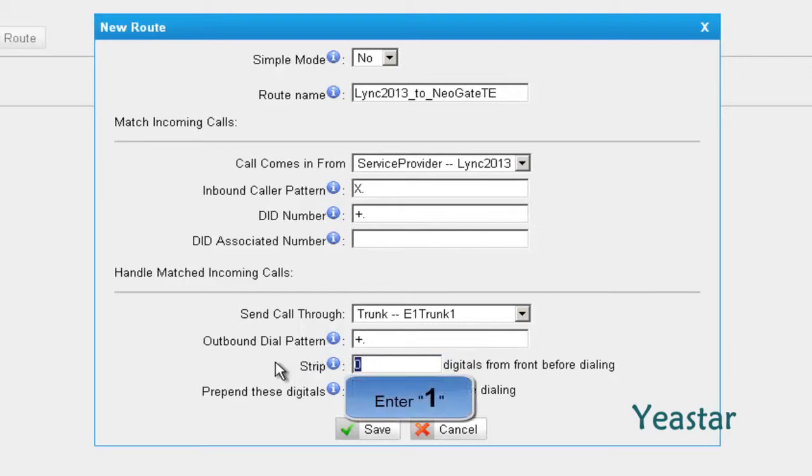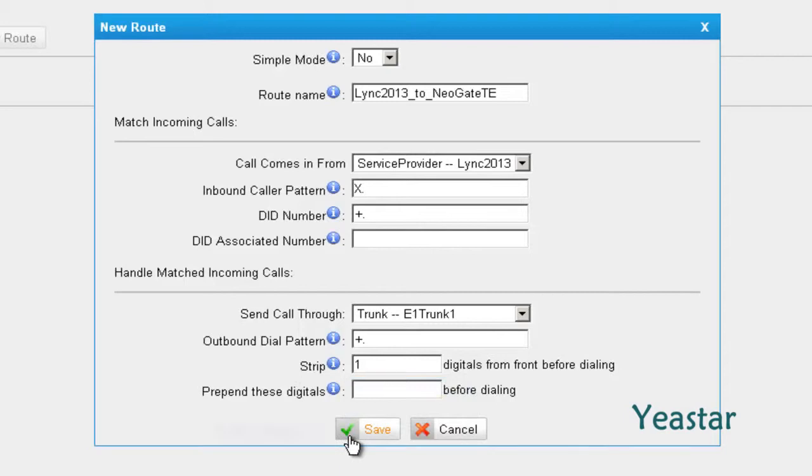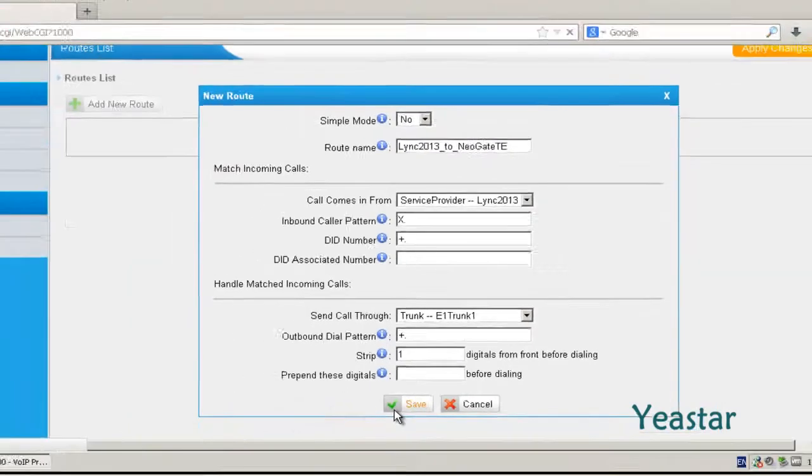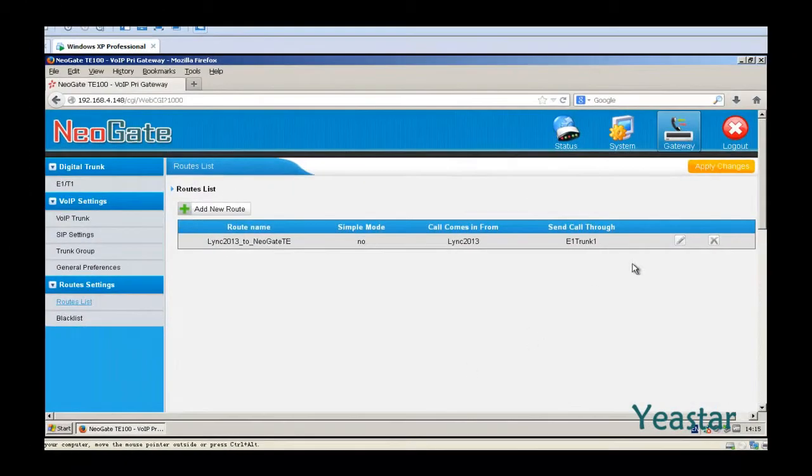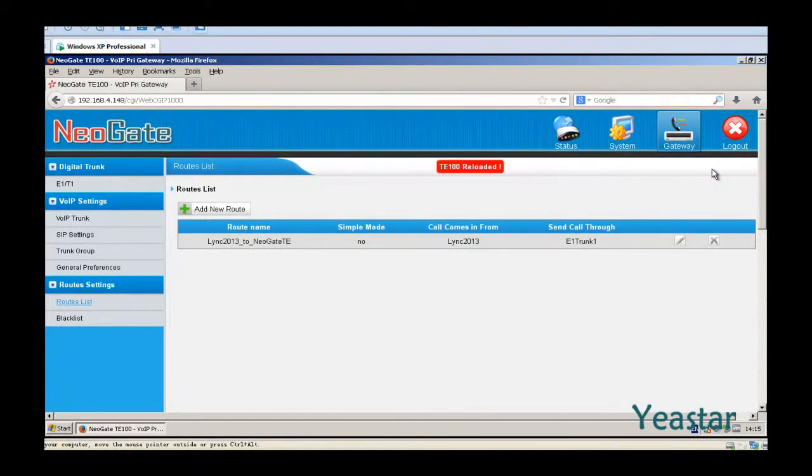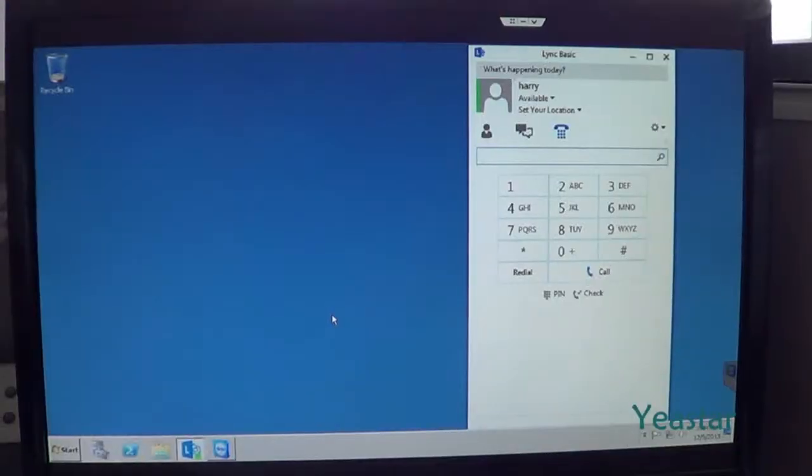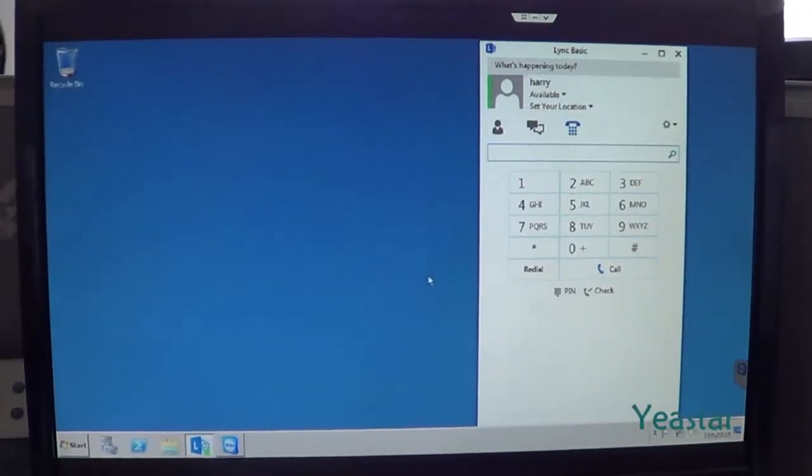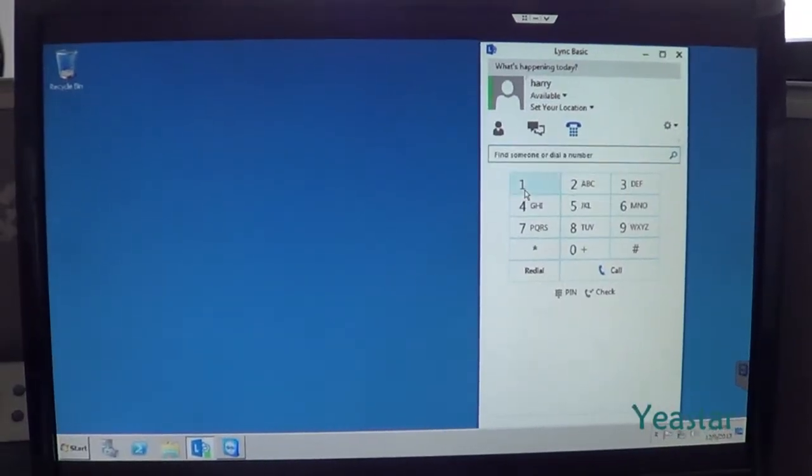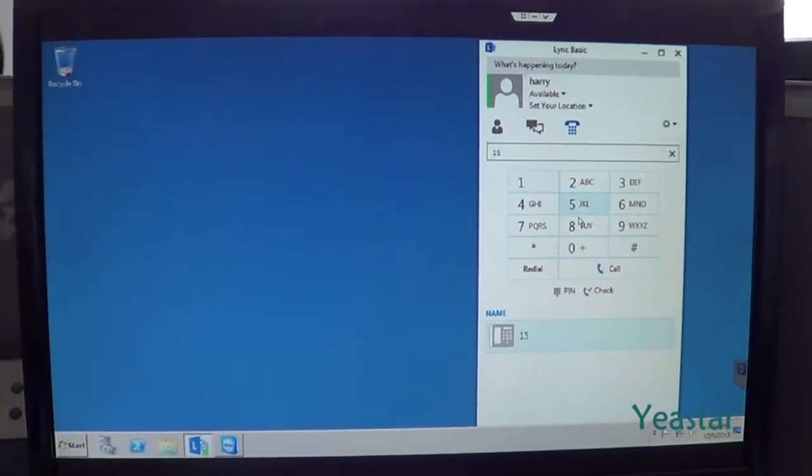And strip one digit. Click Save. Now we use the Lync Client to dial an external number.